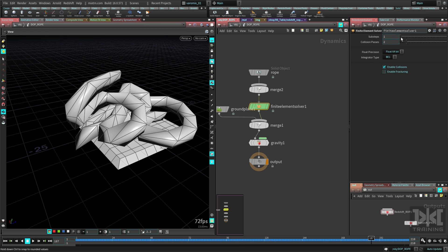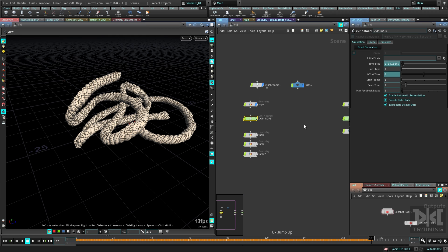I'll set sub-steps to two for the final simulation, but for testing it's fine at one. I'll set collision passes to one for now and go up to two for the final render, or even higher if there are errors.